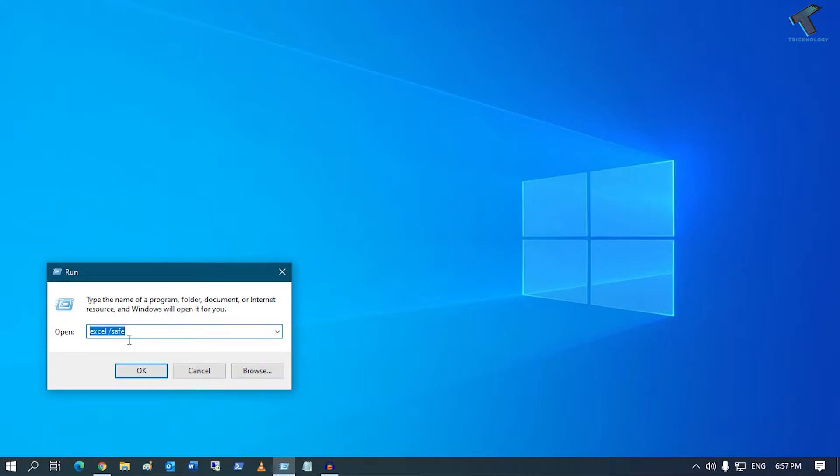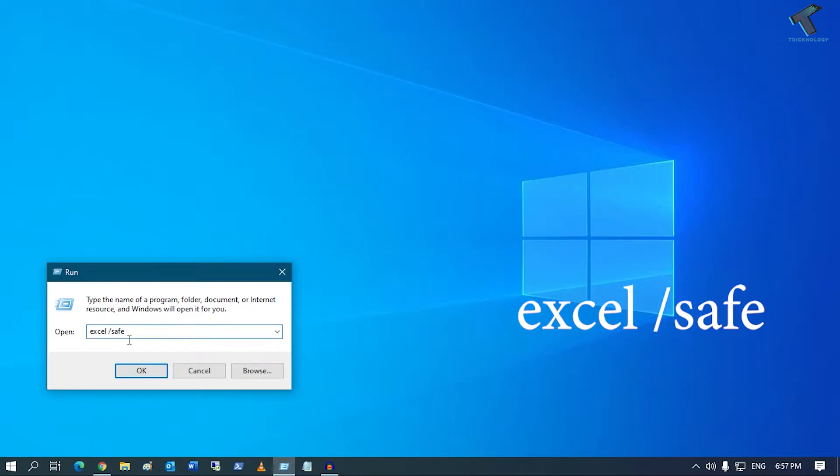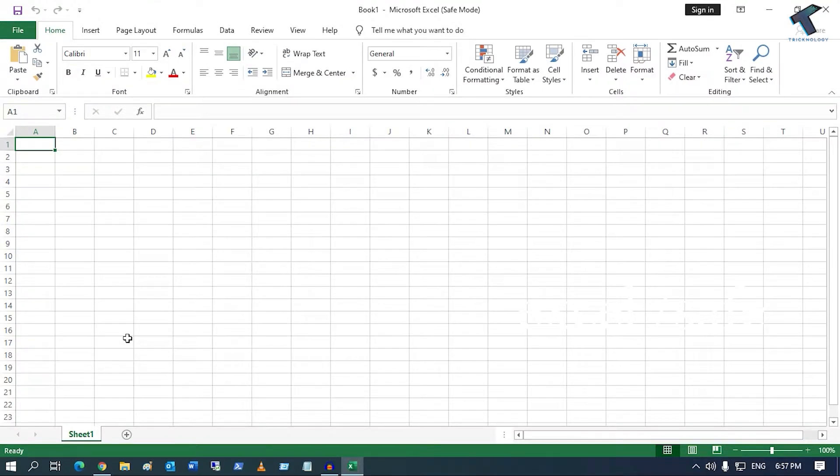After that, on your Run box, you have to type Excel space /safe. Now press Enter from your keyboard. As you can see, it's opened in safe mode.